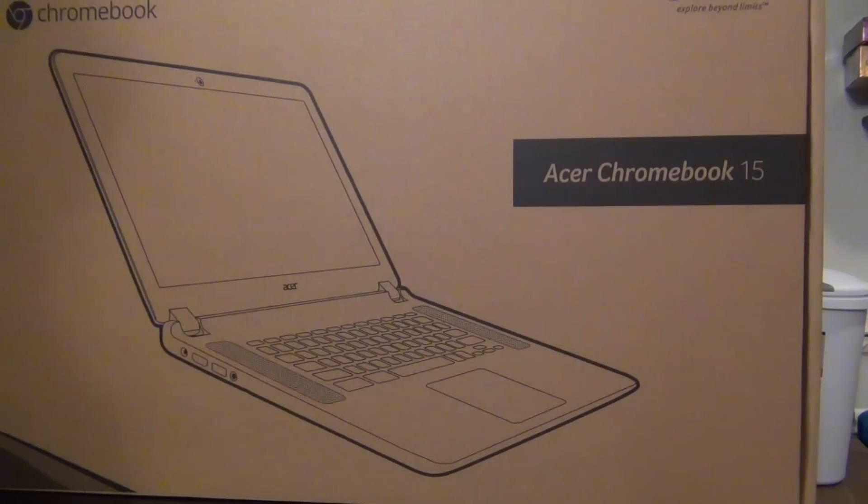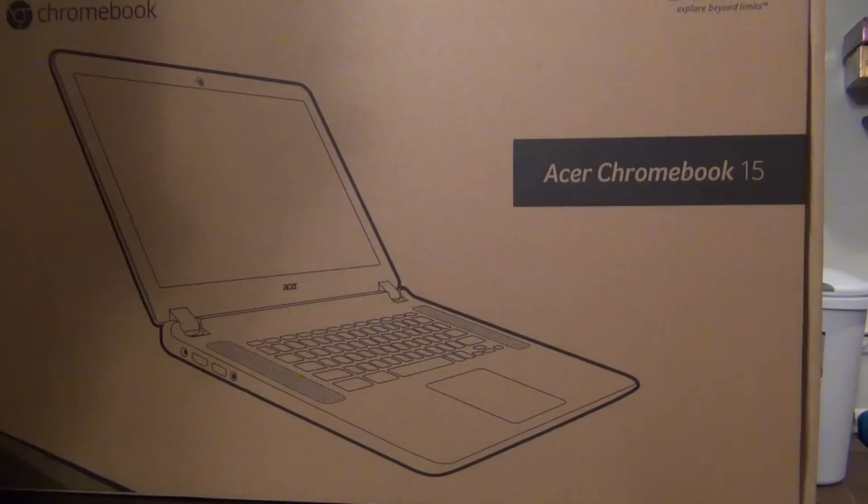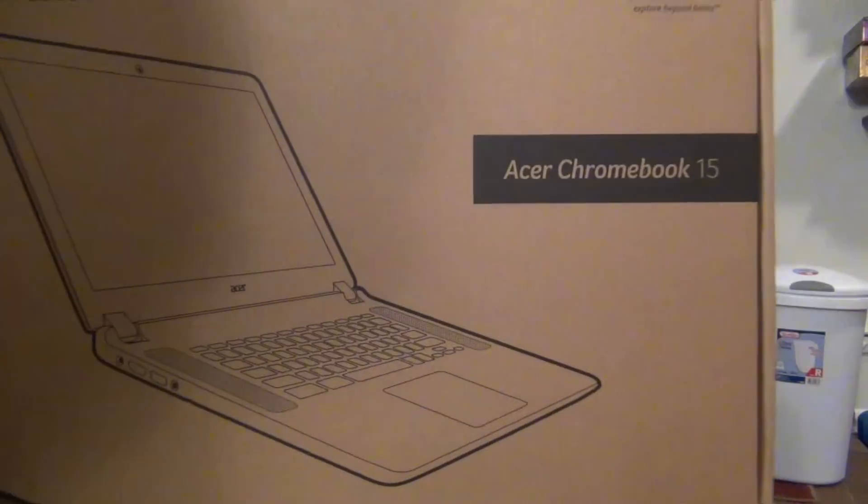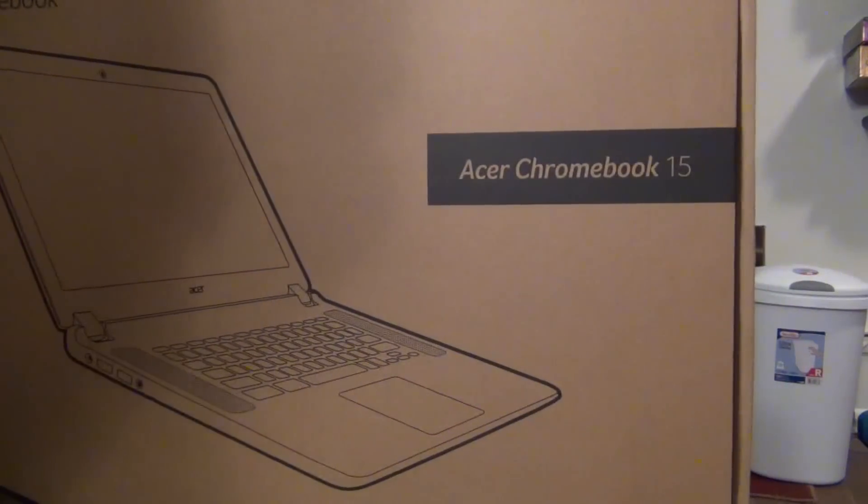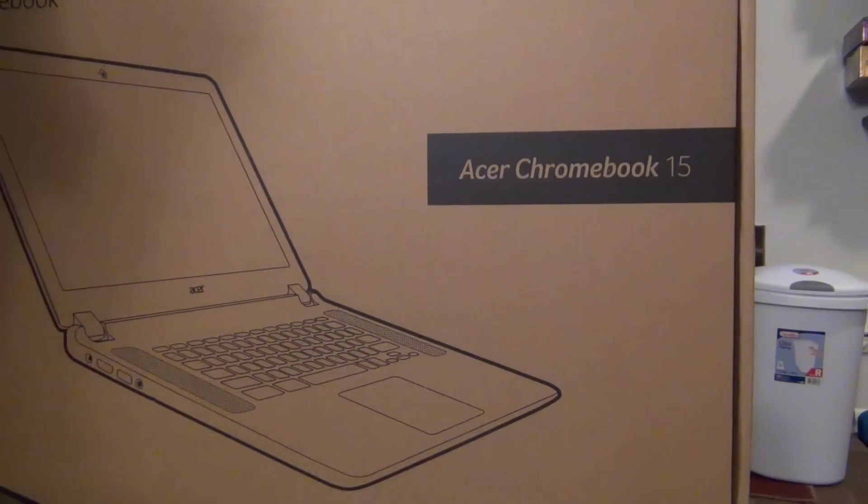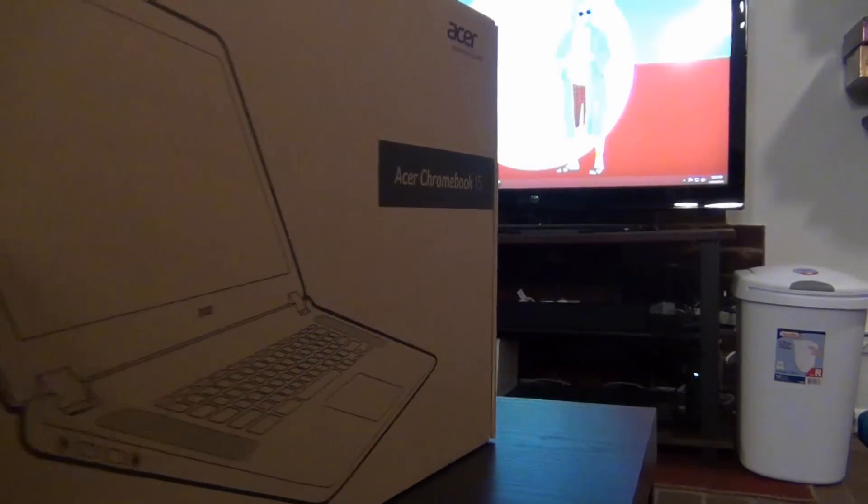Unless you're looking to dual boot or use Crouton or otherwise use that local storage, most Chromebook users won't need that additional storage space. But you can pay an extra 50 bucks to upgrade to a 32 gigabyte SSD. And that's actually the one that I have here.